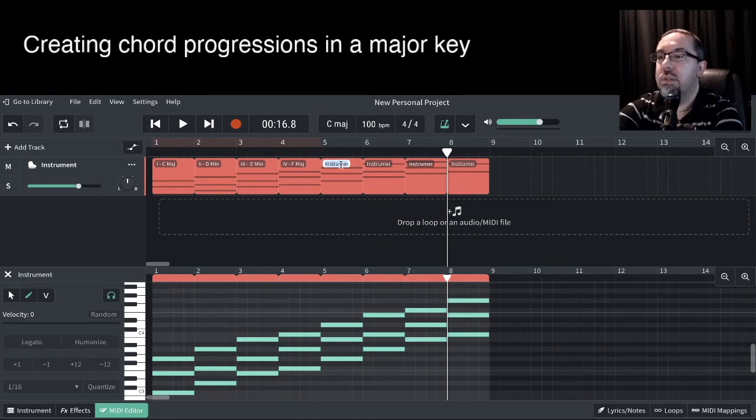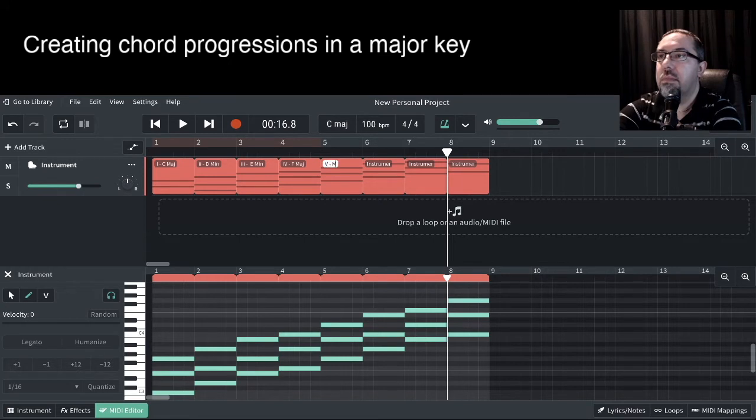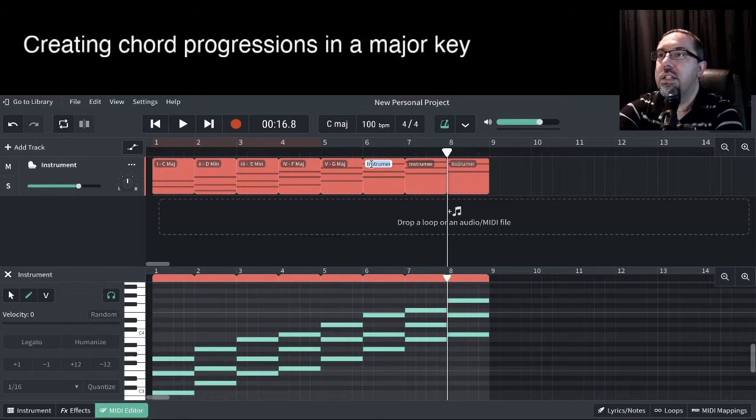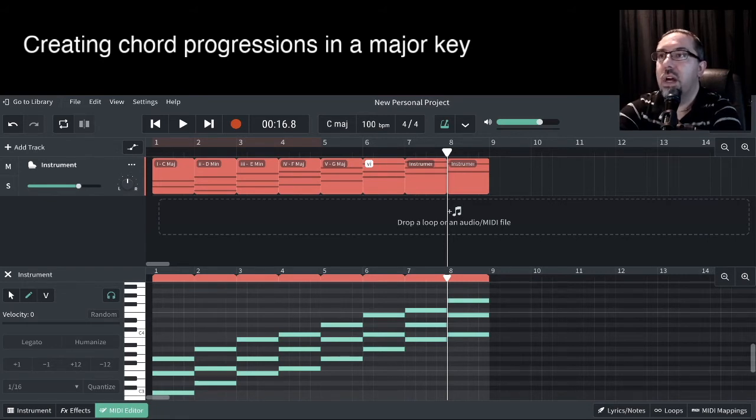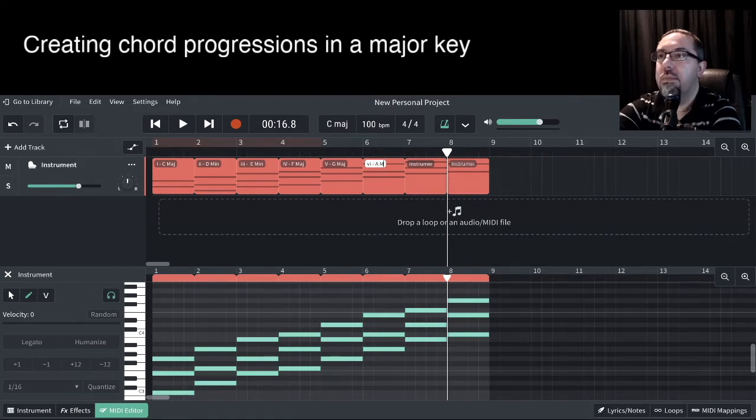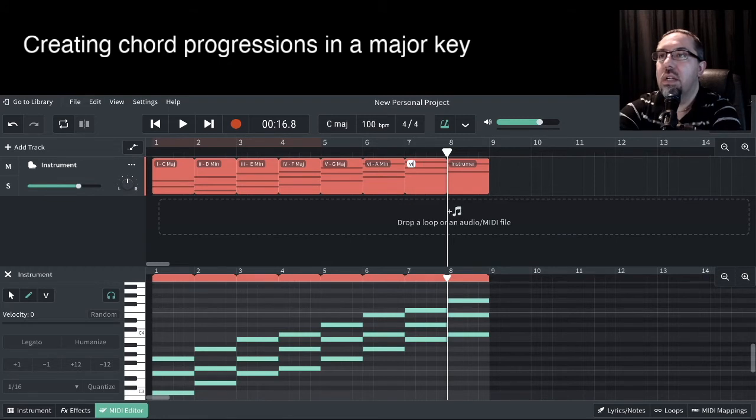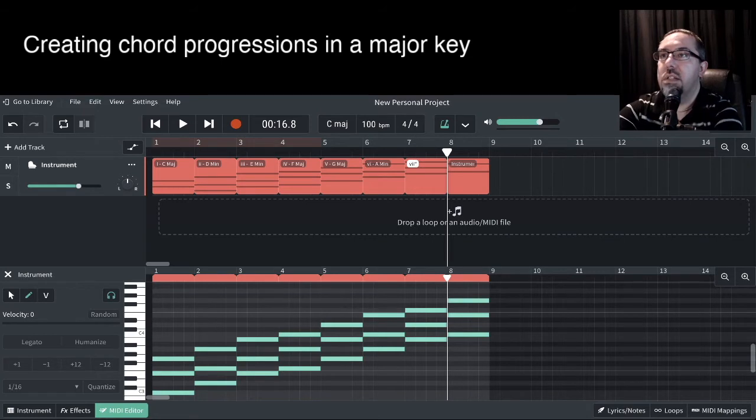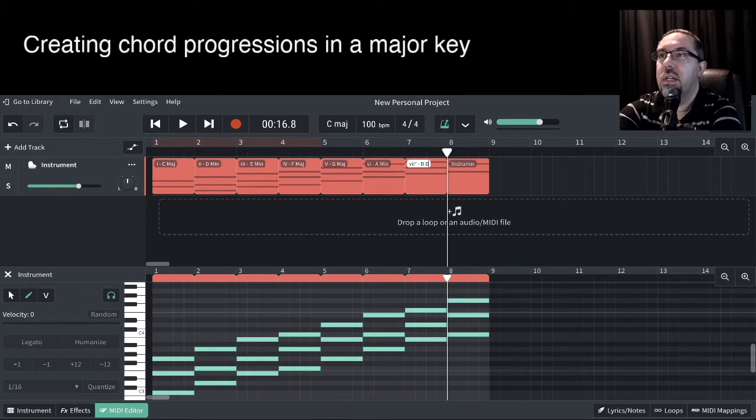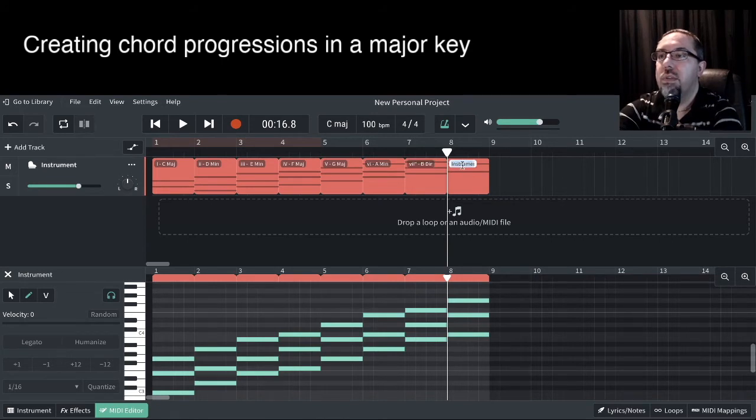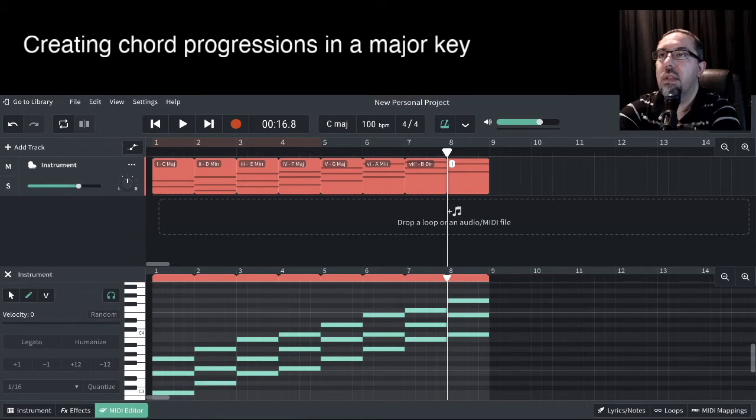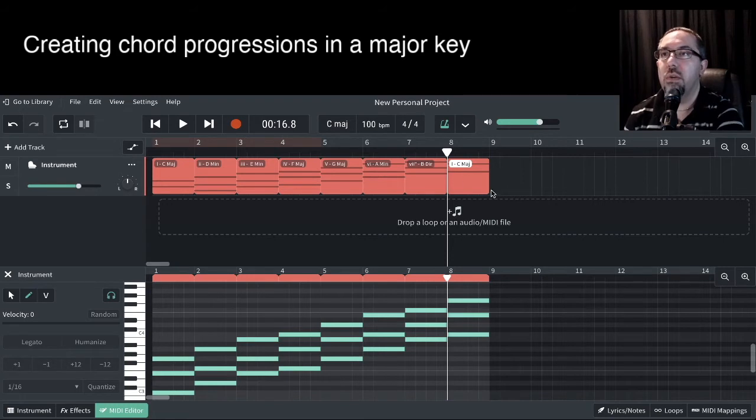Our V chord was also major, and that was the G major. The VI chord was minor. So that's I after V. And that was the A minor. The VII chord was the diminished chord. So that's VII diminished. Let's put that little symbol in there. And that was the B diminished. And then we finished with our I chord again. C major. It just happens to be the octave higher version of that one.